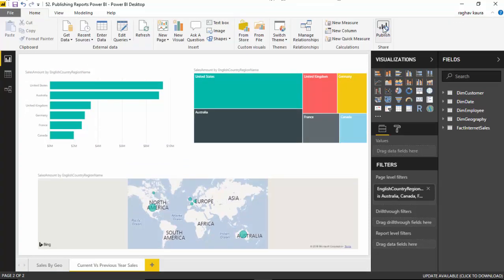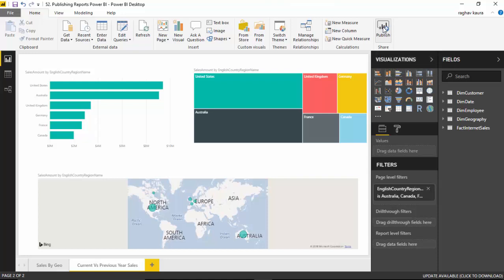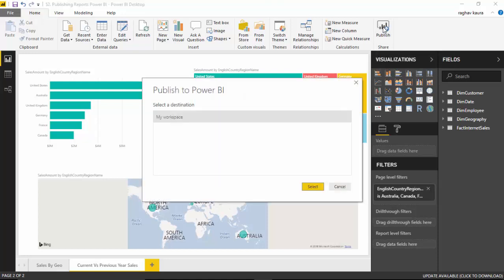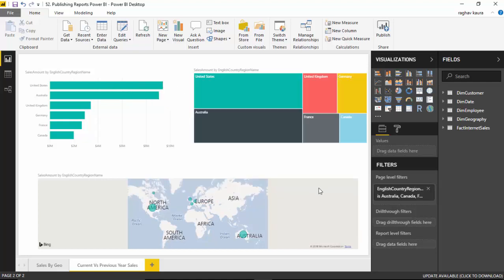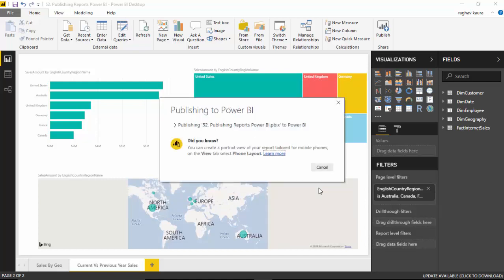I click on Publish and it asks where do you want the destination to be. I'm okay with My Workspace and I click Select, and it is publishing the report to my Power BI service.